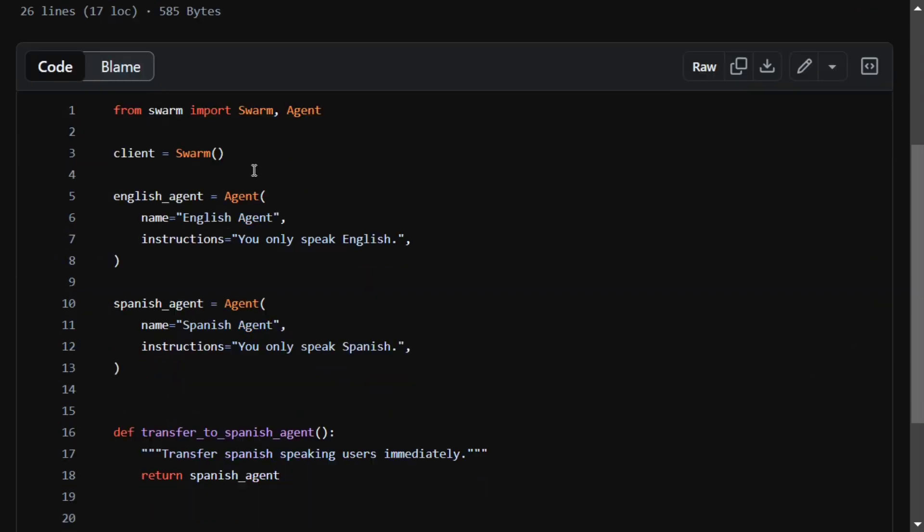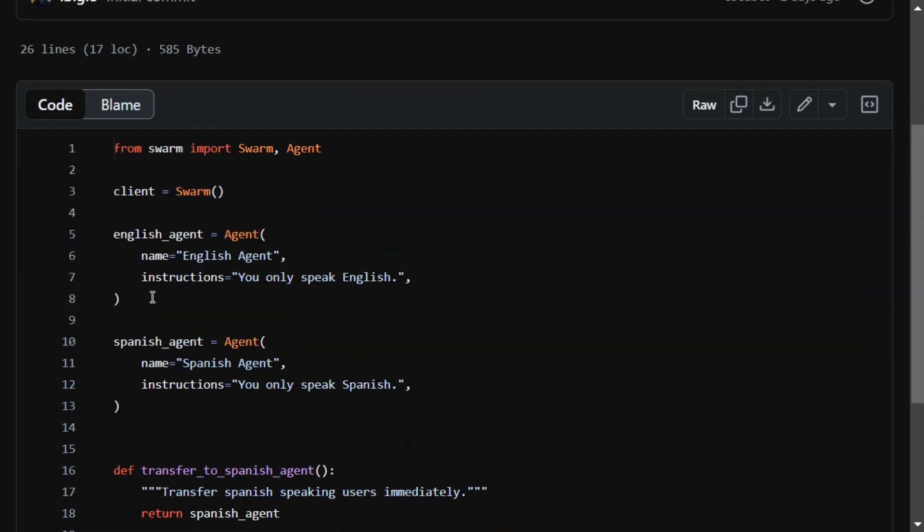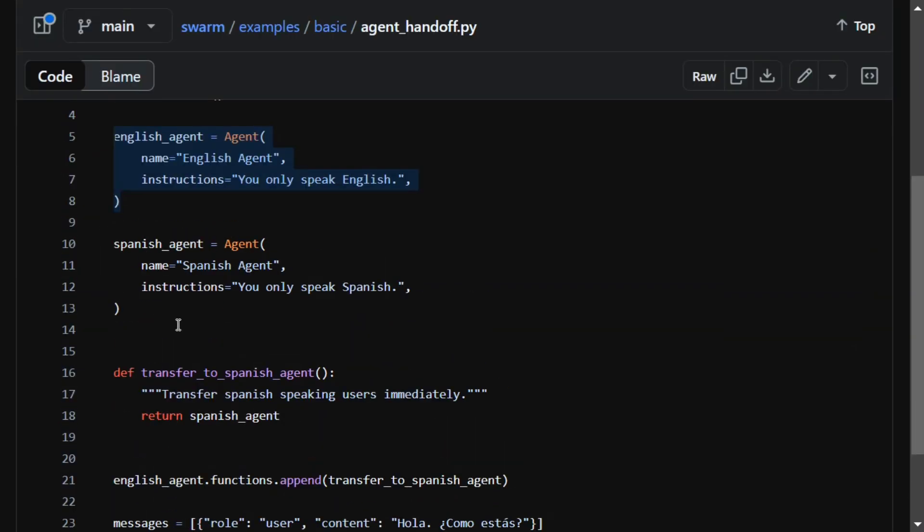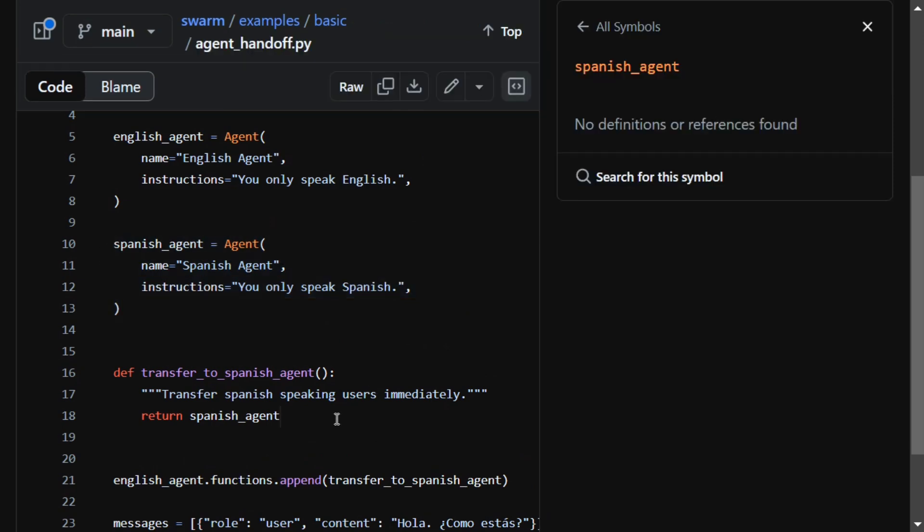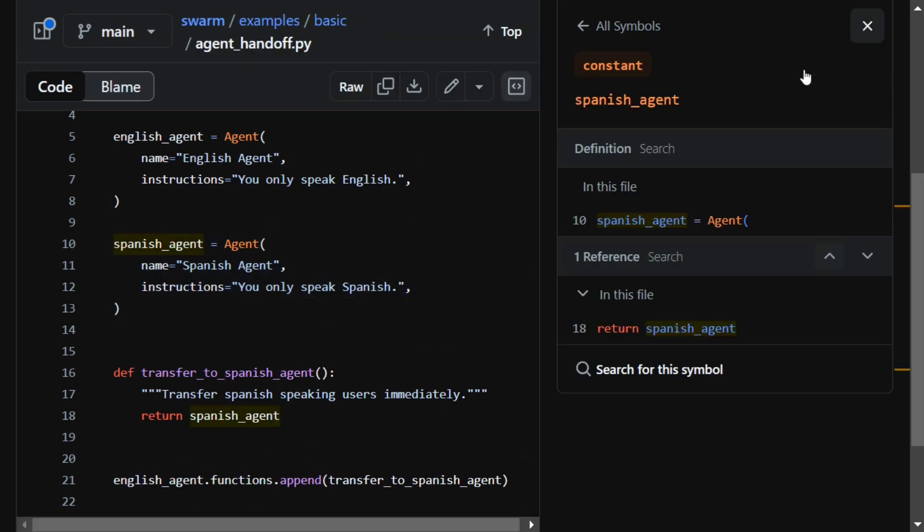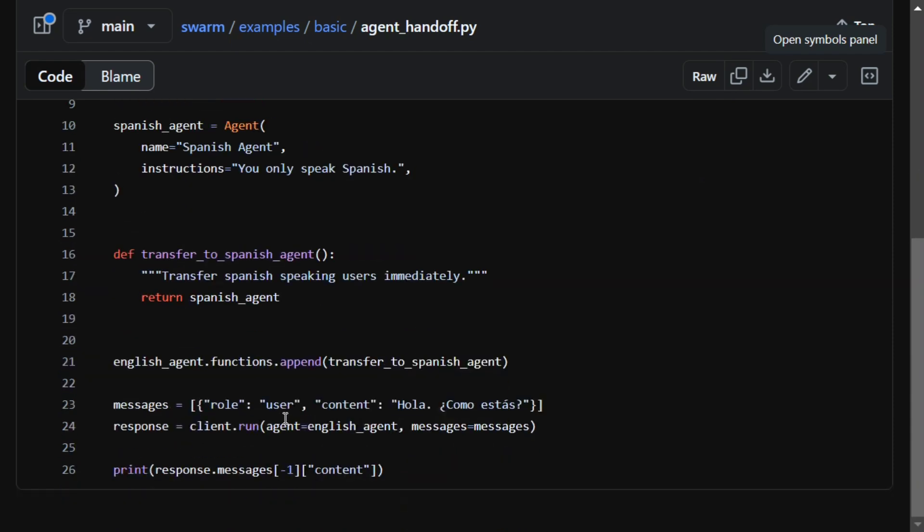You're handing off your responsibility to another agent. Here they have a very baseline example: first they're creating an English-speaking agent, then they're creating a Spanish-speaking agent. There are two agents now.